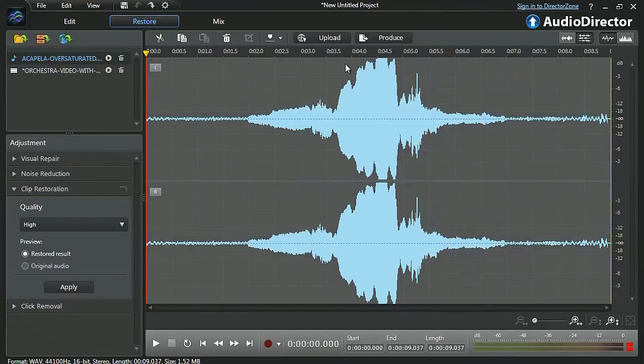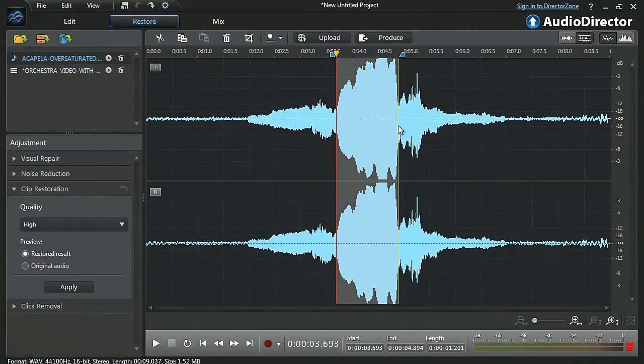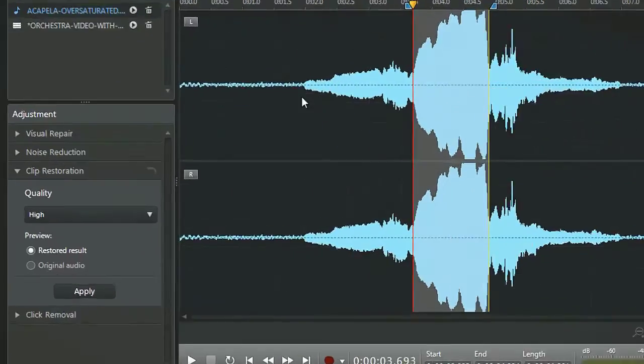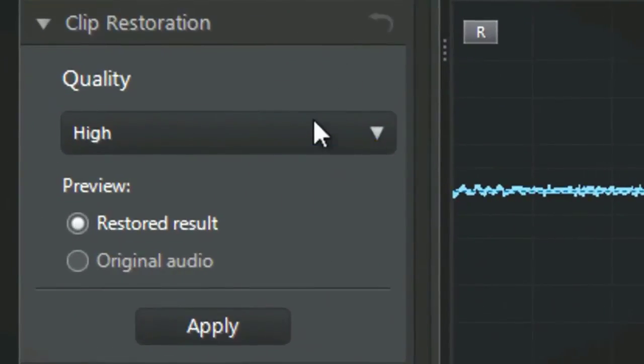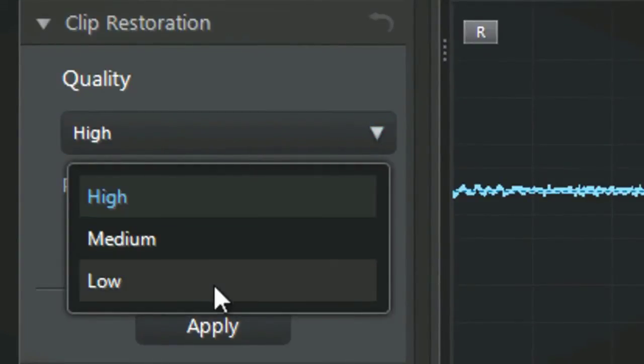In the timeline, first identify and outline with the mouse the over-saturated part we want to lower down. In the clip restoration panel, let's select the quality. High, medium, or low.